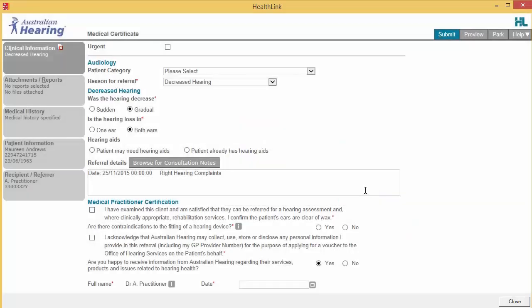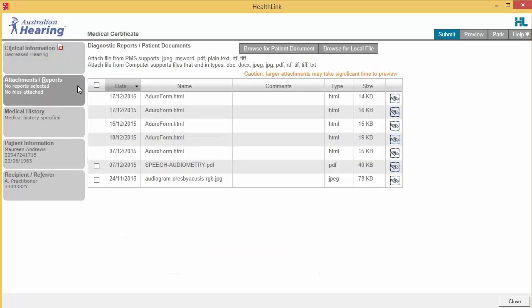The Attachments and Reports tab will give you access to all of the documents that you may wish to attach to the form. You can either select it from within the table, which will pre-populate with data in the patient medical record from the last six months.